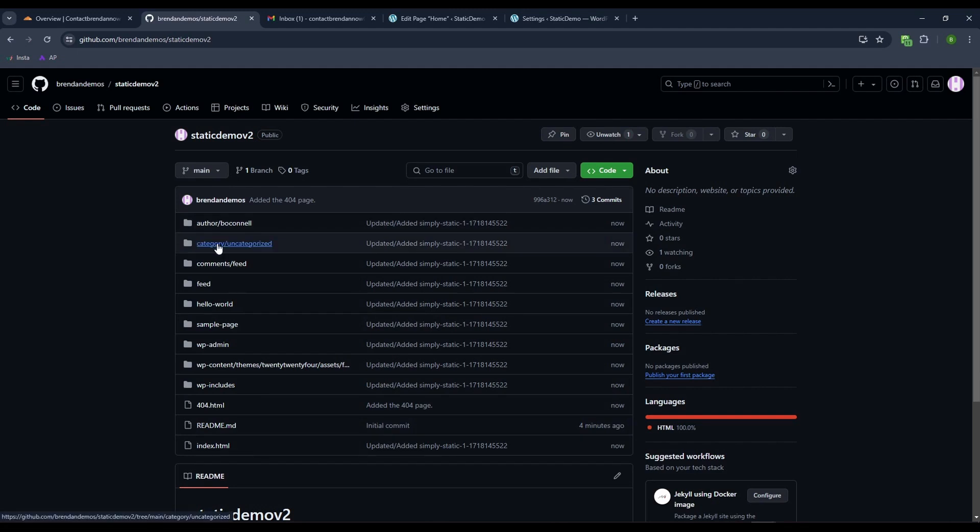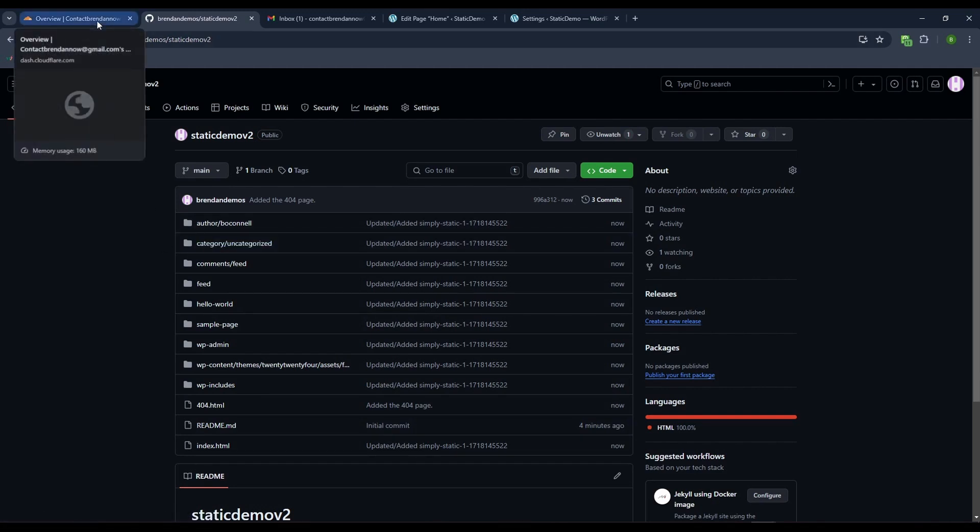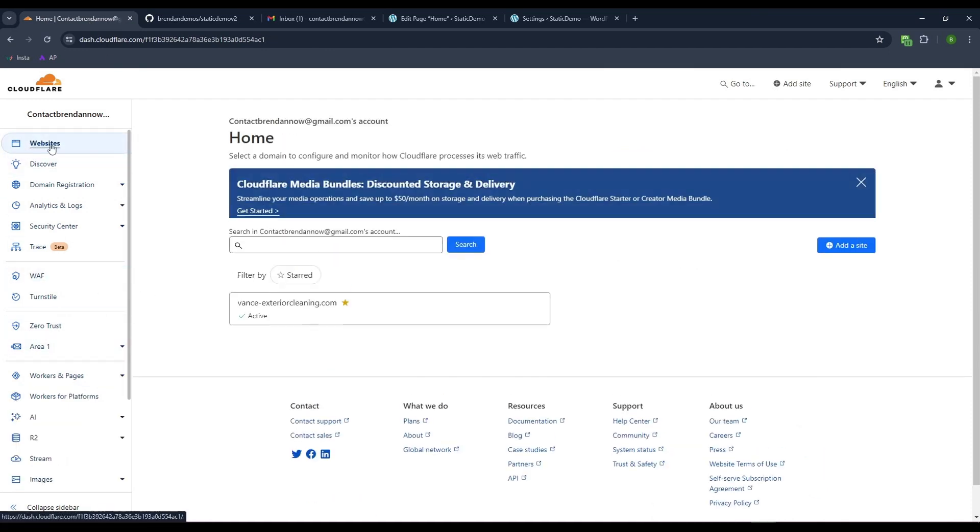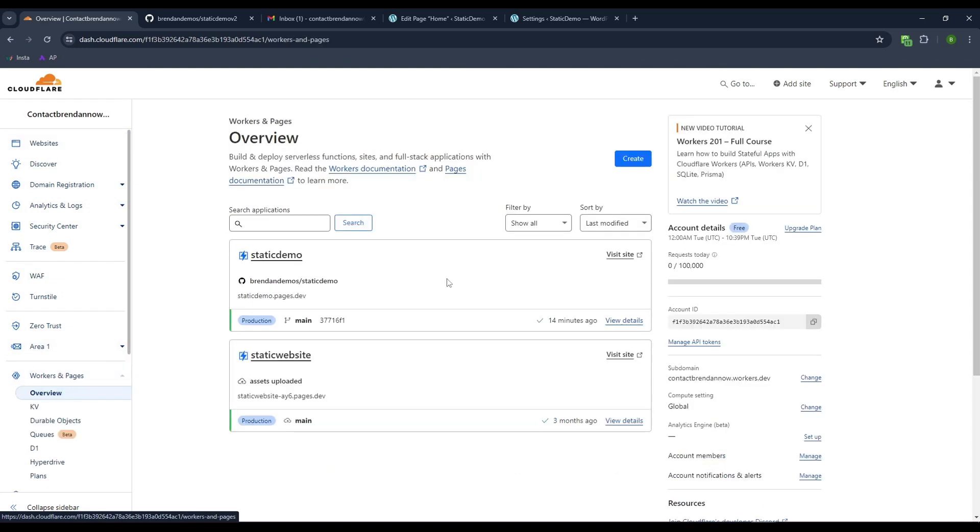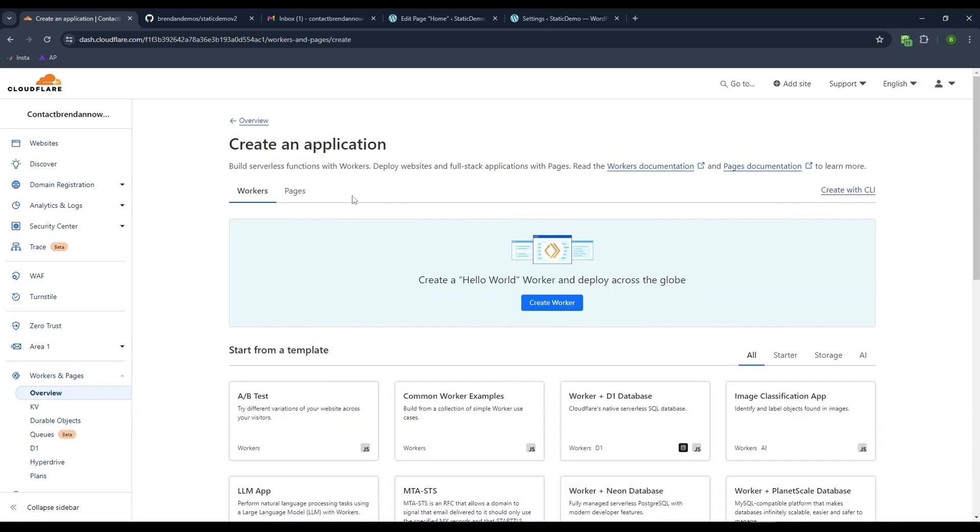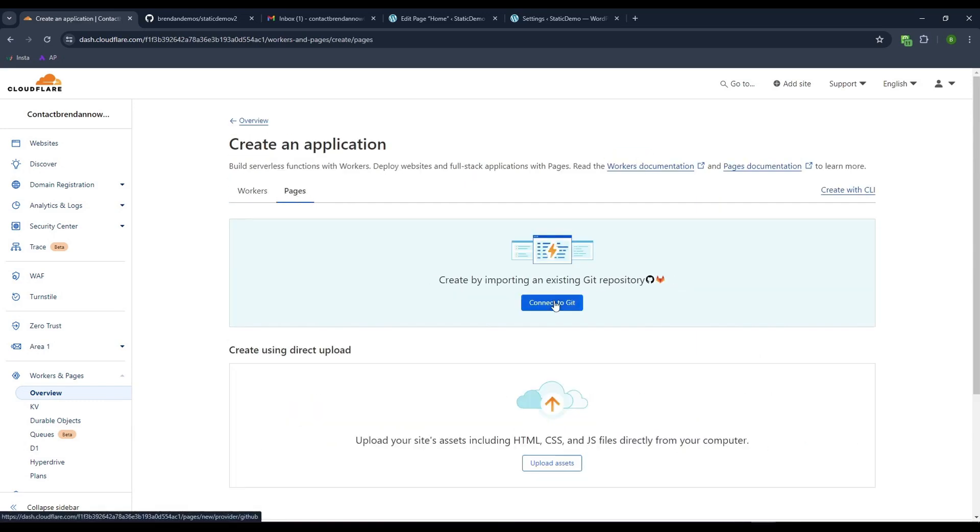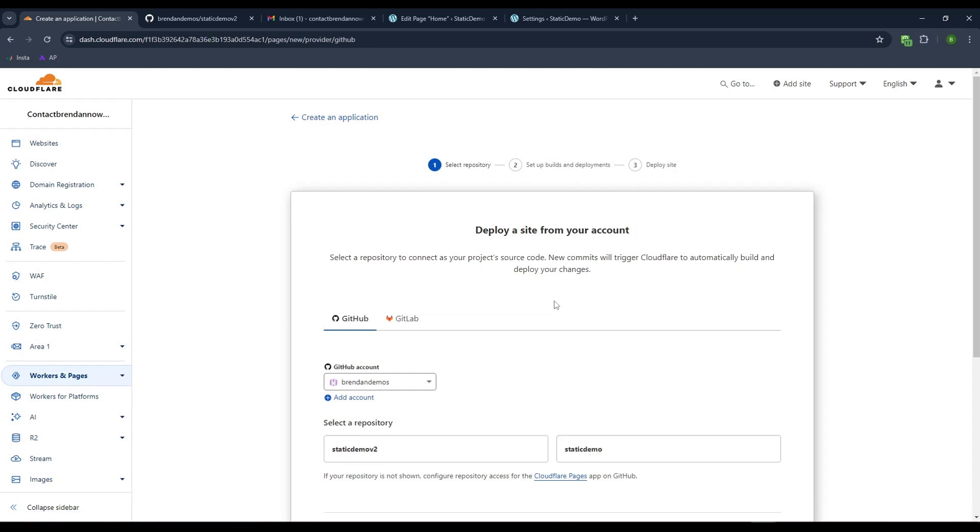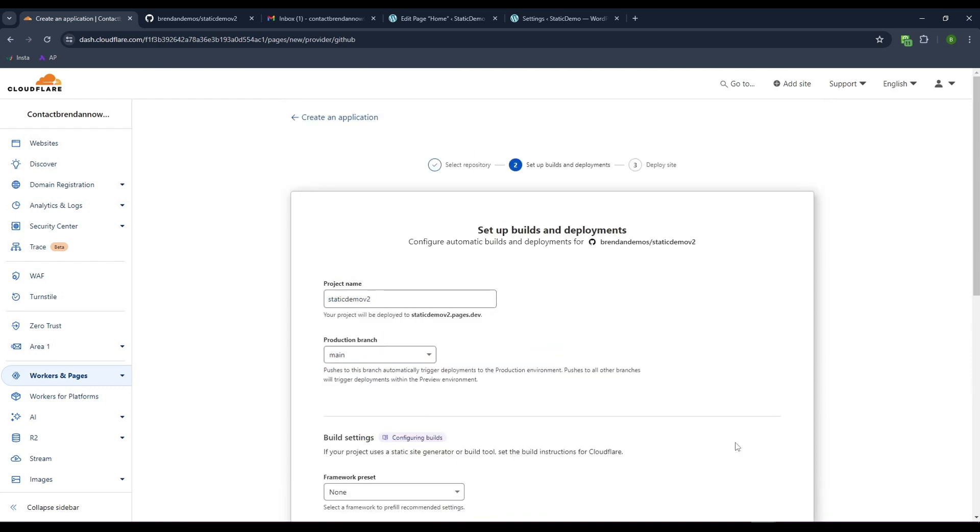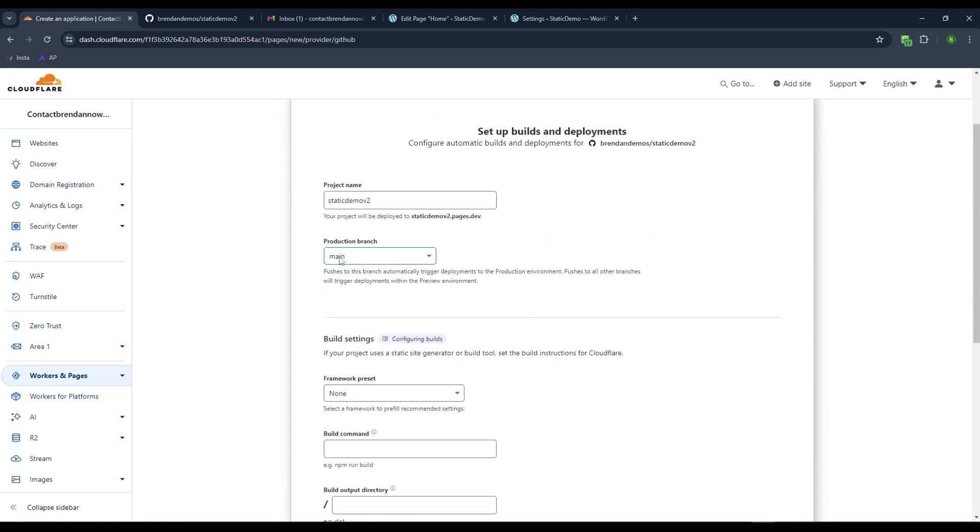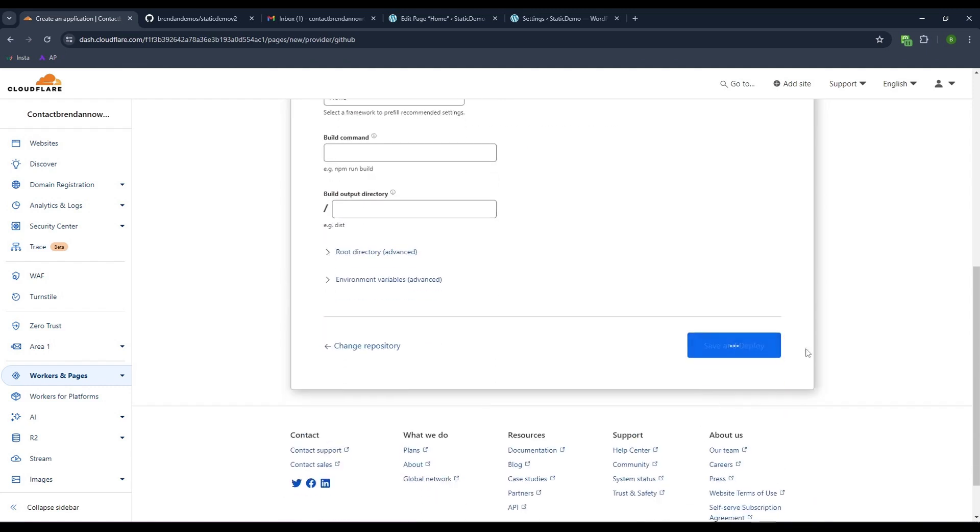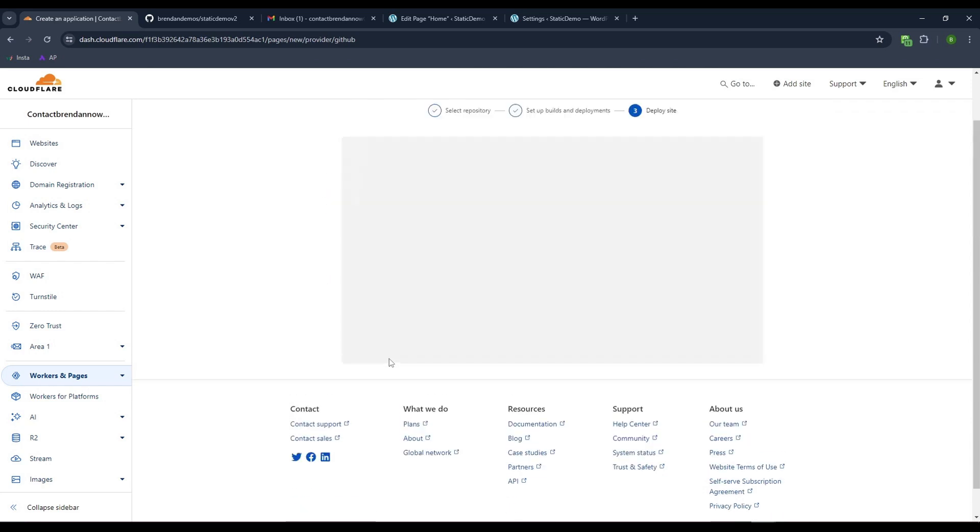We're going to come back to Cloudflare pages now. When you log in, instead of clicking websites, you want to click workers and pages. I already have two in here. I'll hit create, select the pages tab, and say connect to Git. It sees my two repositories. Let's select the static demo V2. It's going to pull from the production branch. We don't have any build commands. We'll just save and deploy.